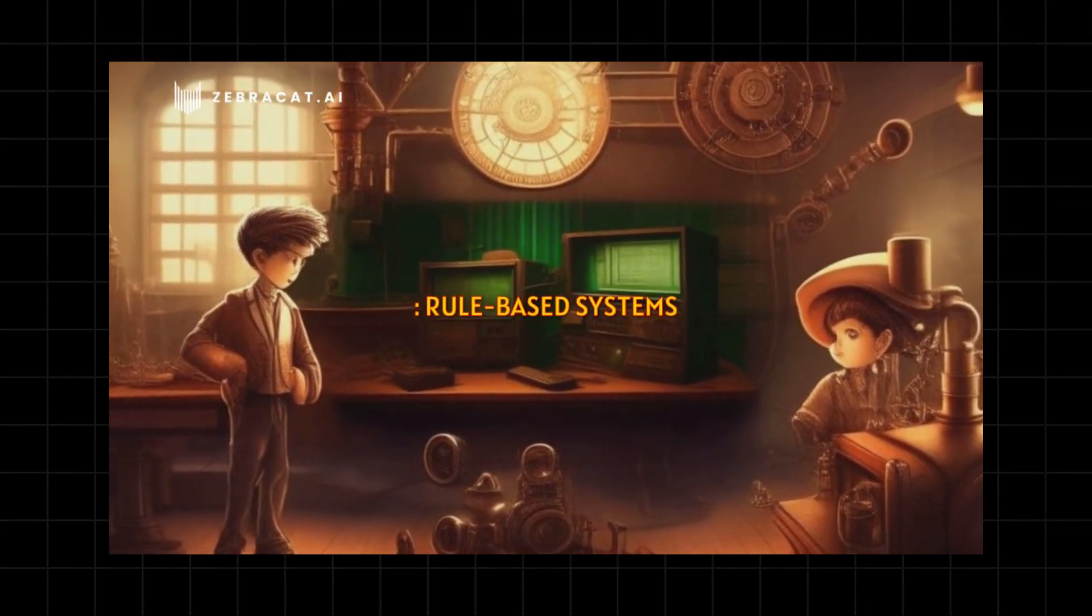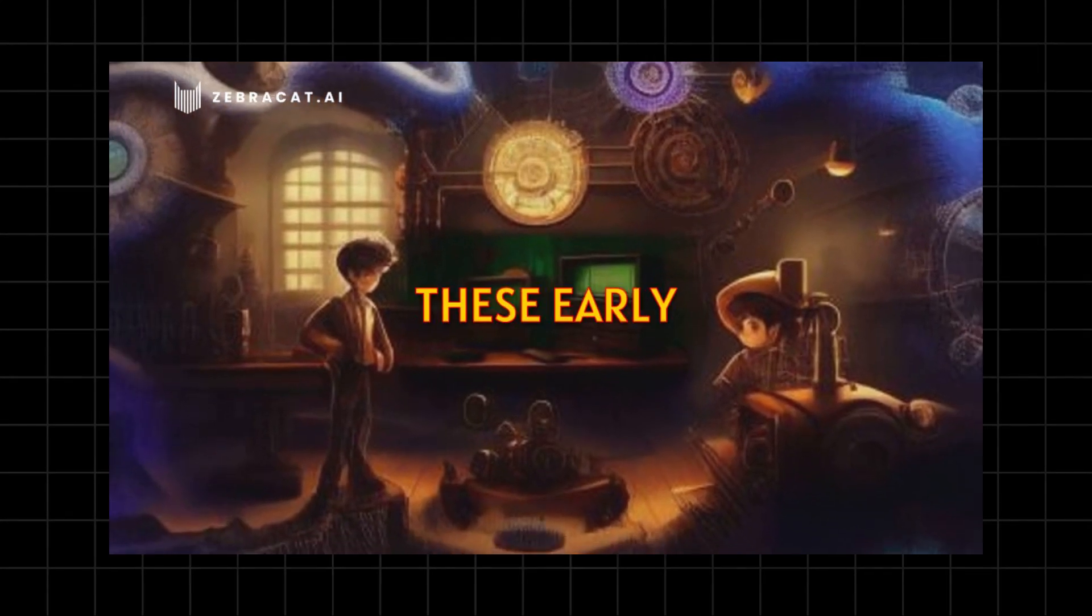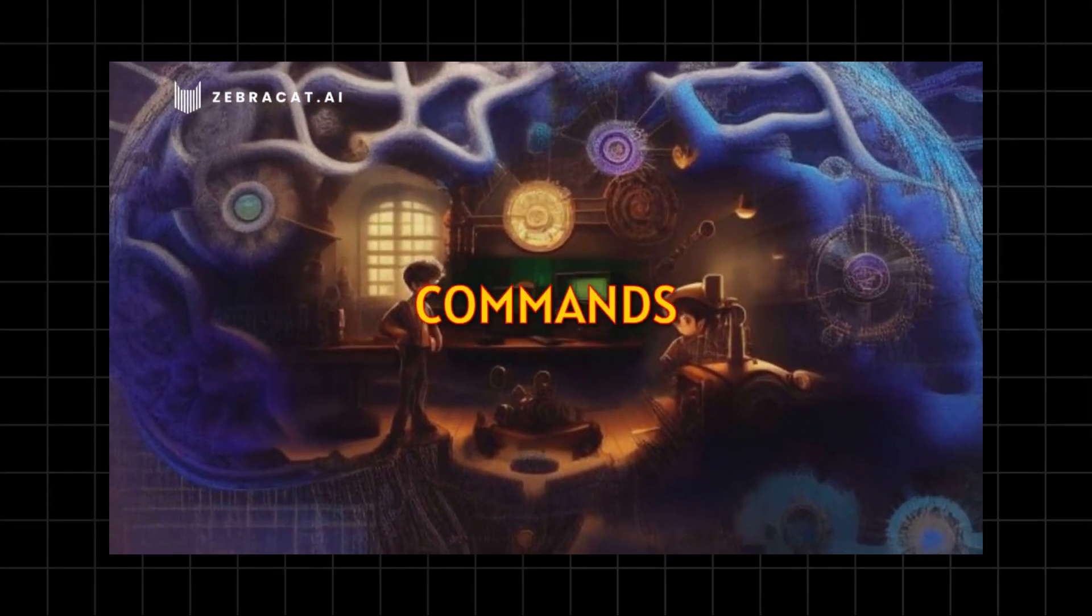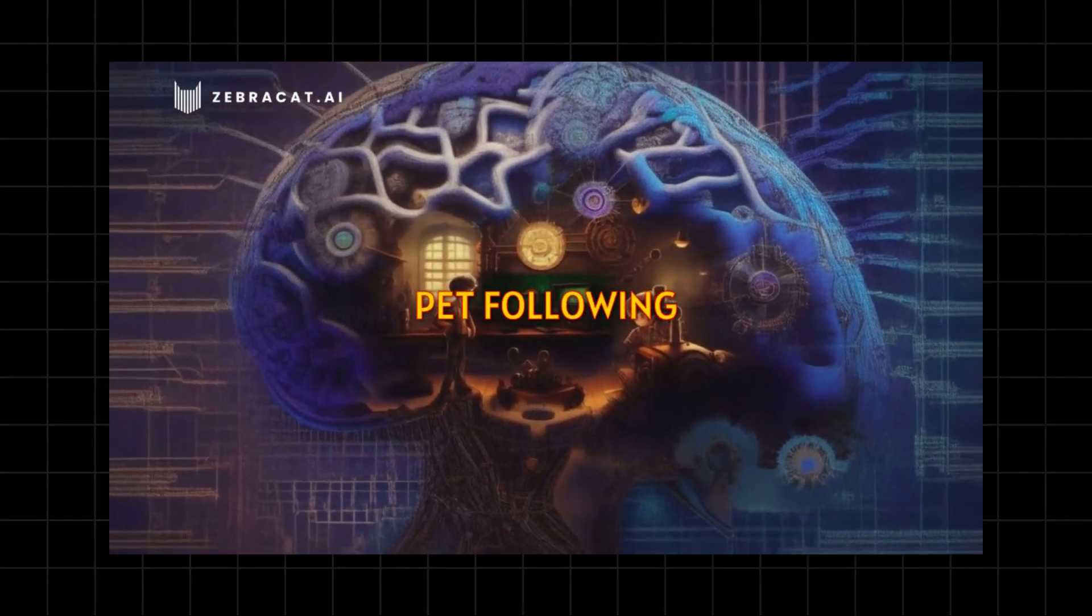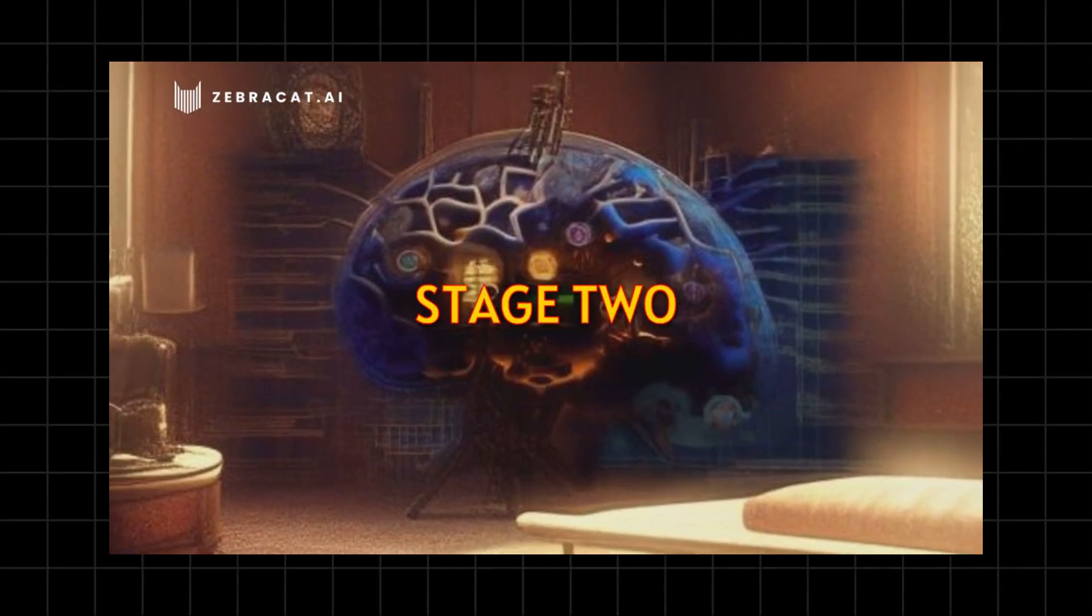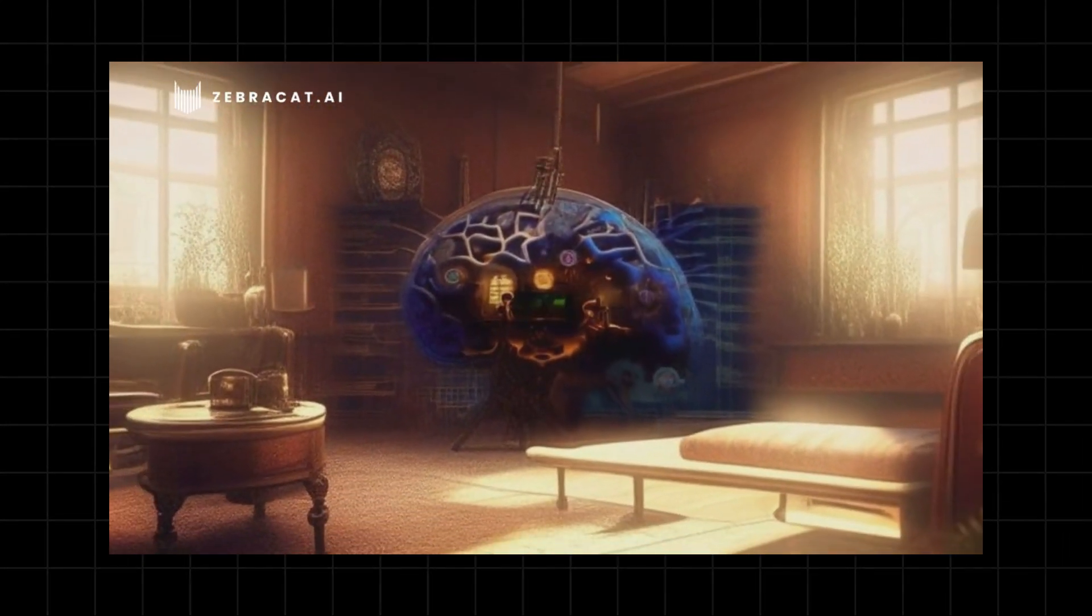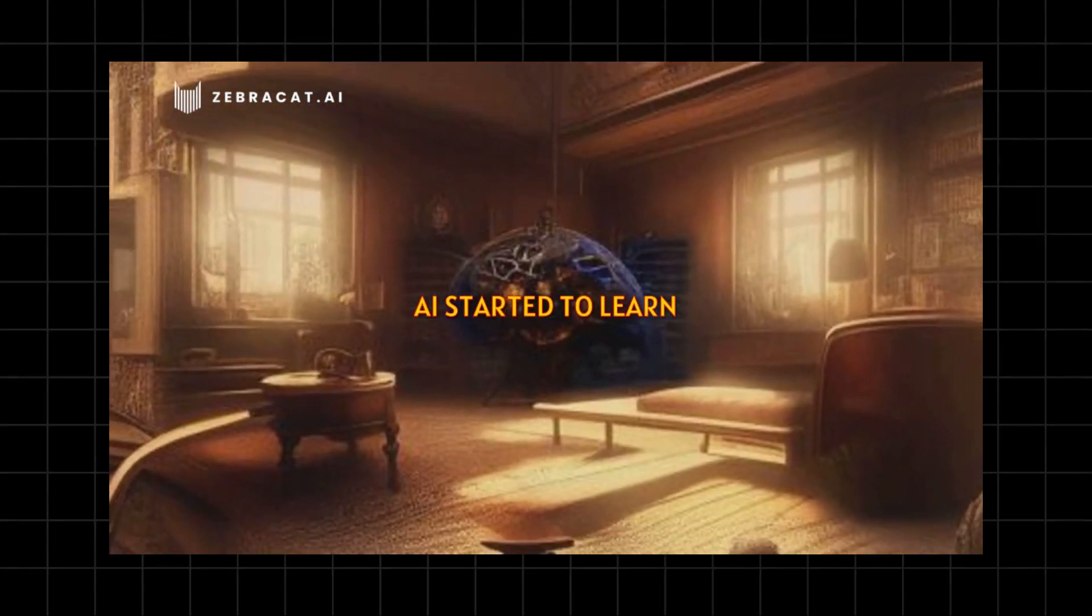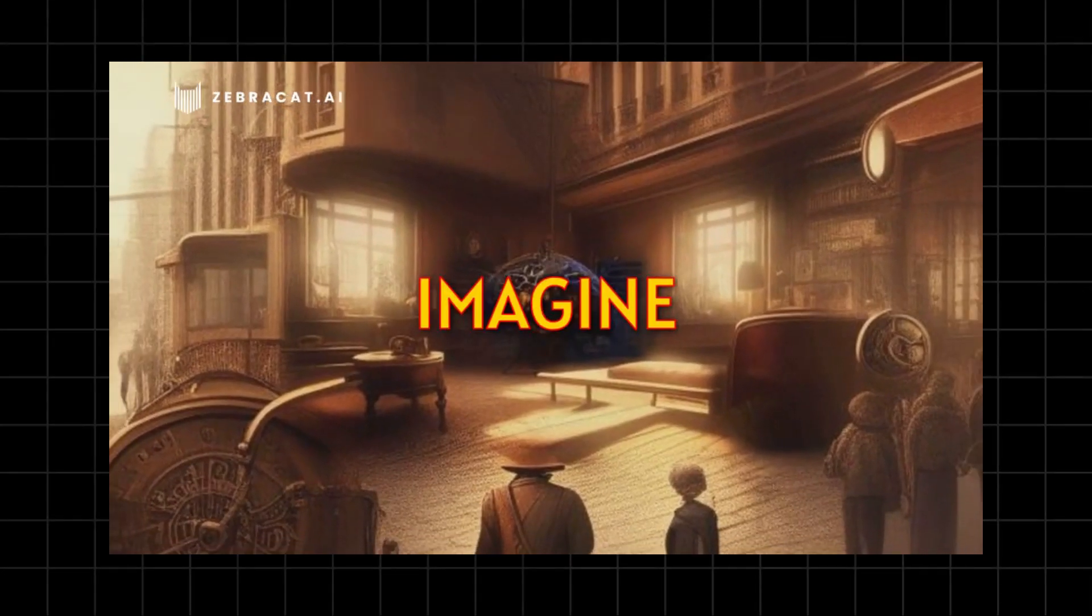Stage one: rule-based systems. These early systems could follow simple commands, like an obedient pet following instructions. Stage two: machine learning. This is where AI started to learn from data.